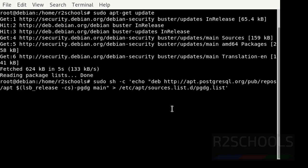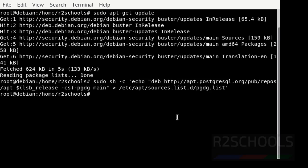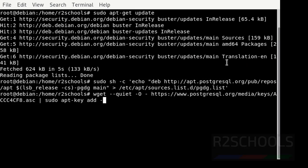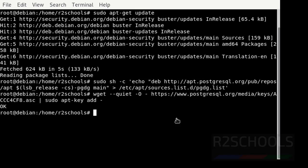Next, create the repository file using this command — I am going to keep all these commands in the video description. Then press enter. It is a success. Now import the repository signing key. It is also a success.